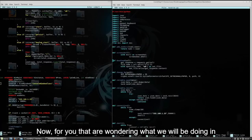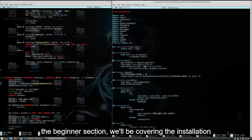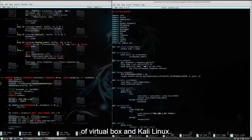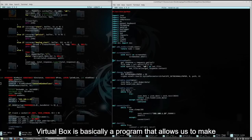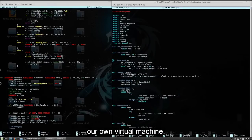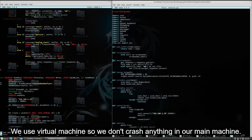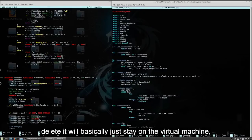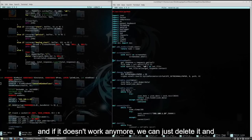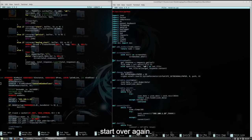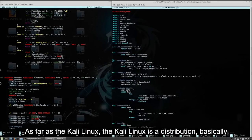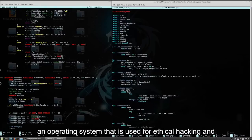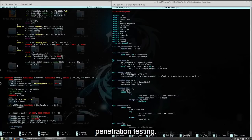For those of you wondering what we will be doing in the beginner section, we'll be covering the installation of VirtualBox and Kali Linux. VirtualBox is basically a program that allows us to make our own virtual machine. We use a virtual machine so we don't crash anything in our main machine. If we make a mistake or delete a file we shouldn't delete, it will basically just stay on the virtual machine, and if it doesn't work anymore, we can just delete it and start over again. Kali Linux is a distribution — basically an operating system — that is used for ethical hacking and penetration testing.